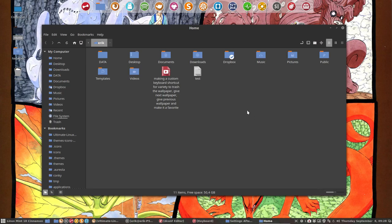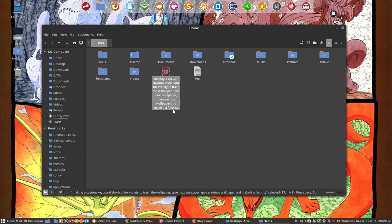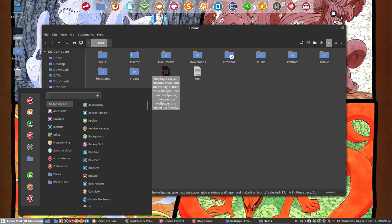In the previous step, we made custom keyboard shortcuts for Variety to trash the wallpaper, give the next one, give the previous one, and make it a favorite. We've done that in keyboards and made the custom shortcuts there.